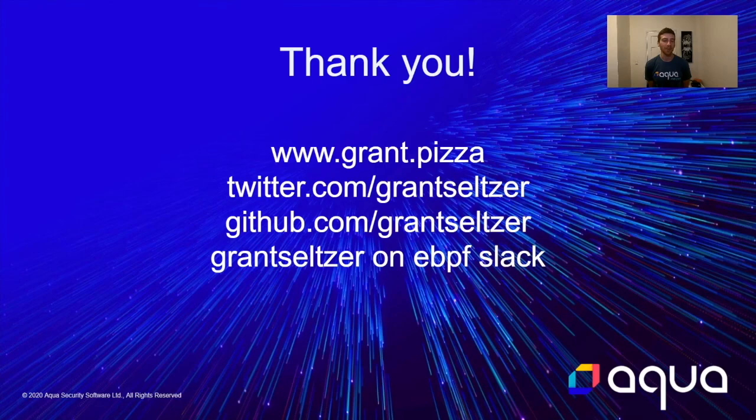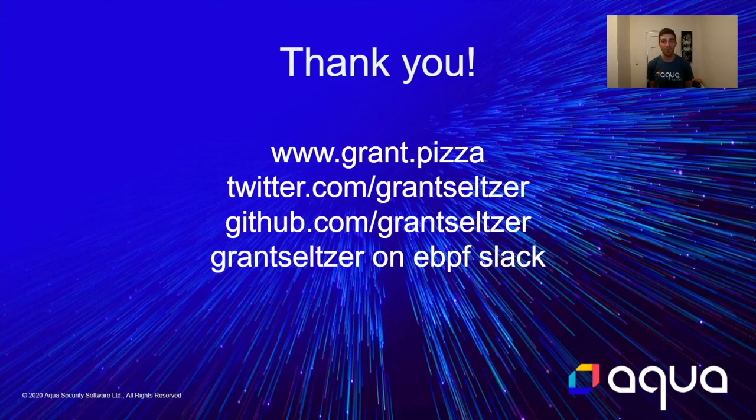That brings me to the end of my talk. Check me out on my personal site grant.pizza. I've written a couple of blog posts about this exact thing recently. You can find me on Twitter and GitHub or certainly on the eBPF slack. My name on all those is grantseltzer. Thank you so much.